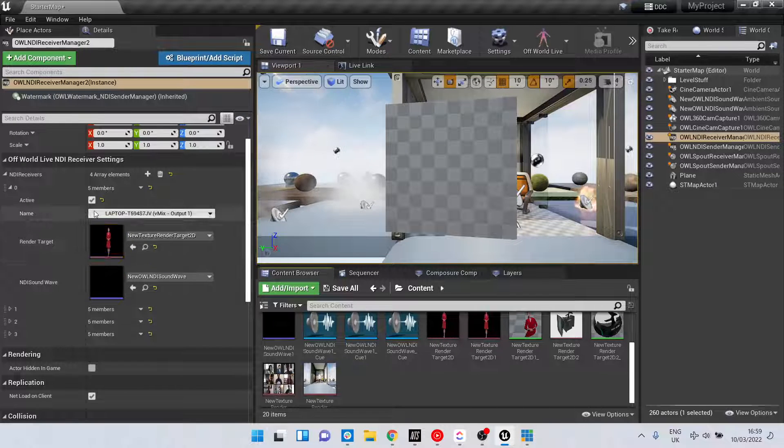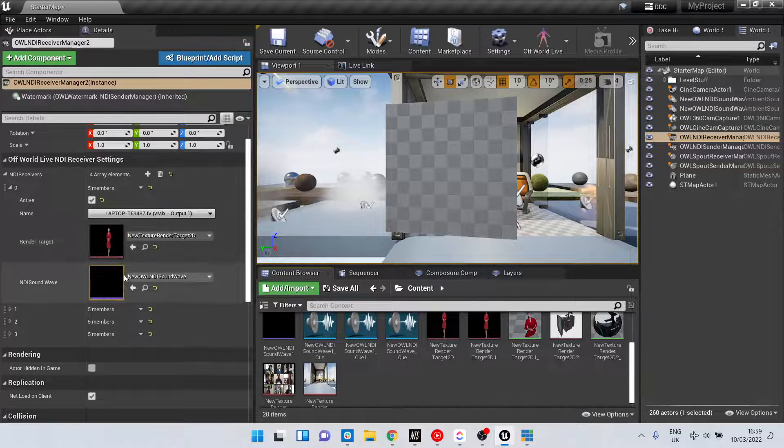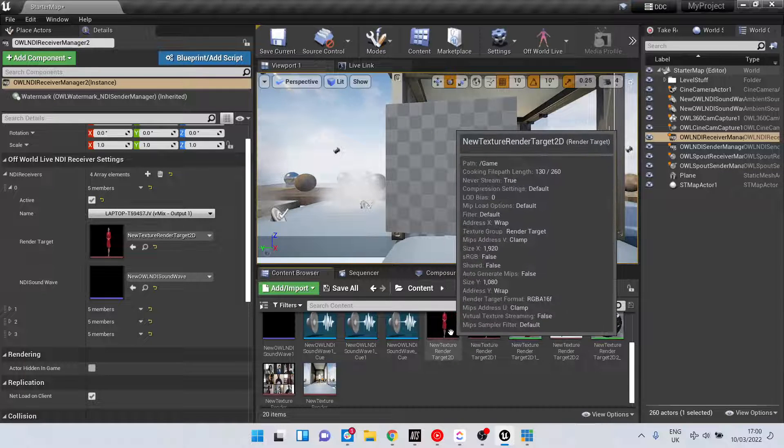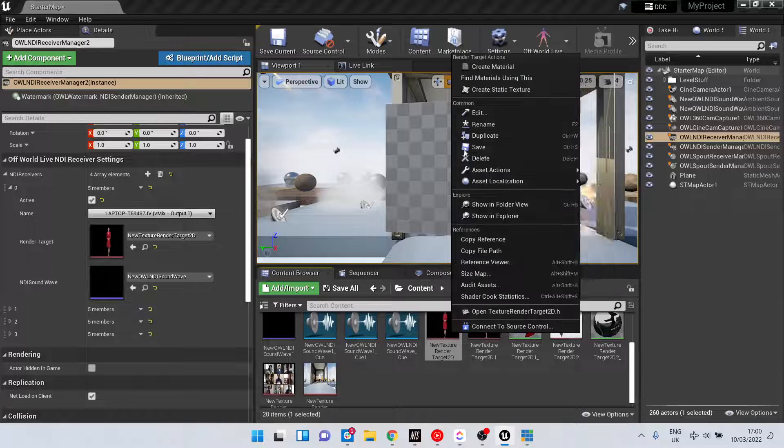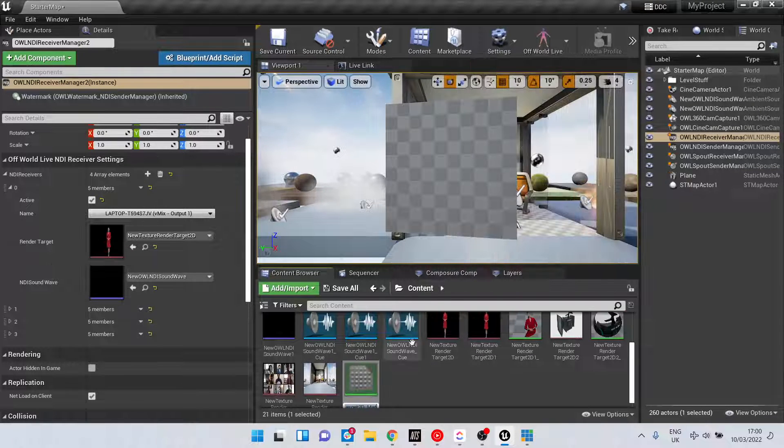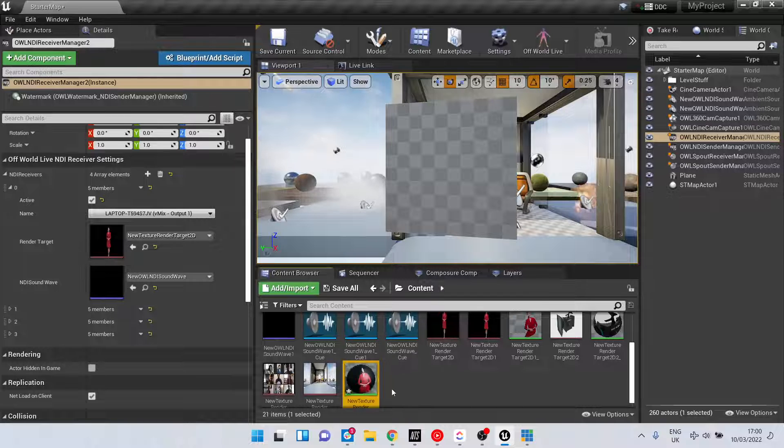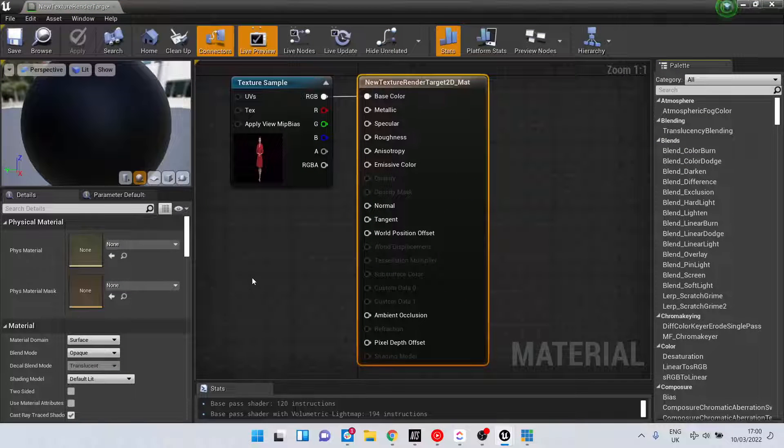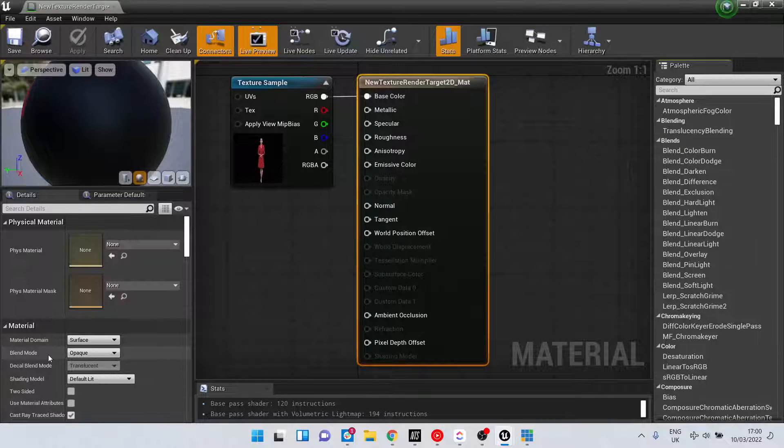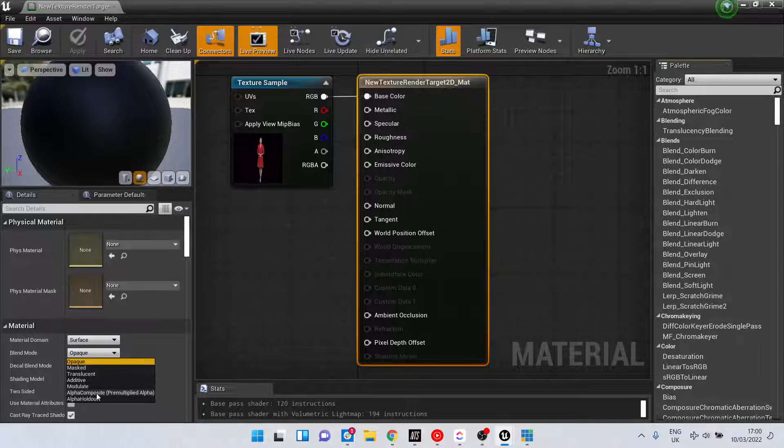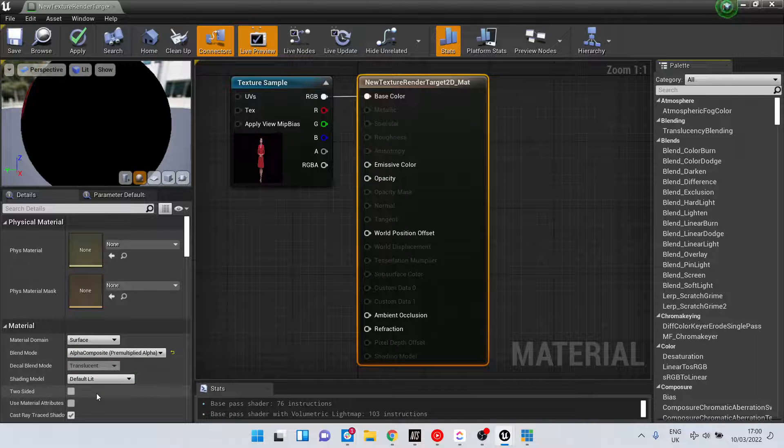To apply that render target in our scene, right-click on it and create a material. Then change the blend mode of that material from Opaque to Alpha Composite.